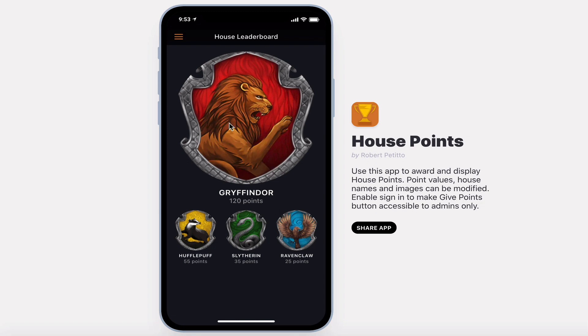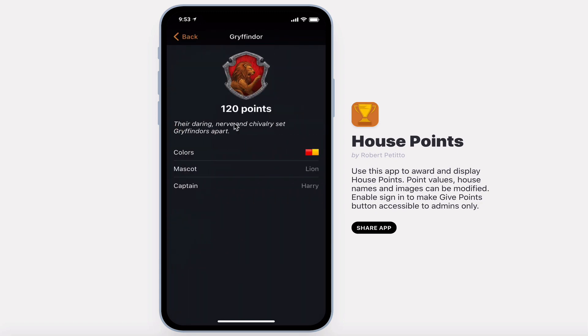To view more details on a house you can select them and view their total points, their motto, colors, mascot, and house captain.